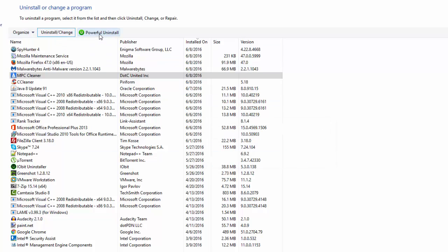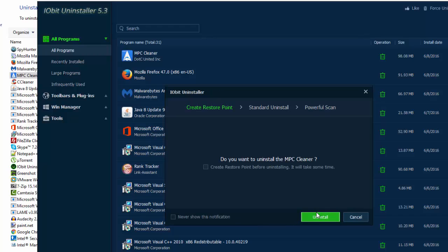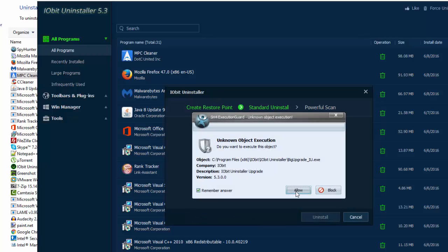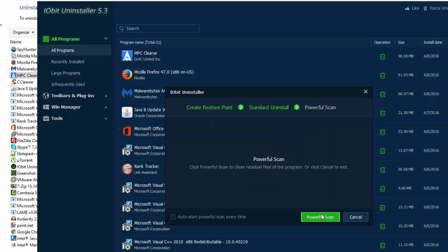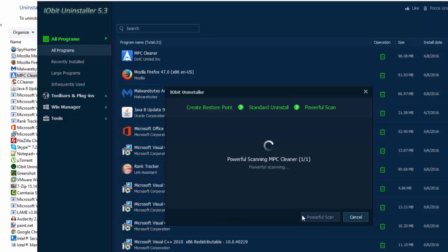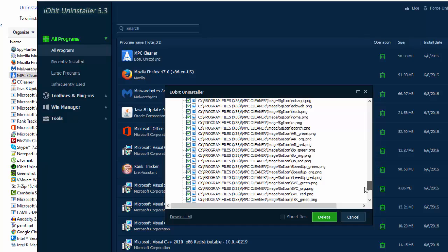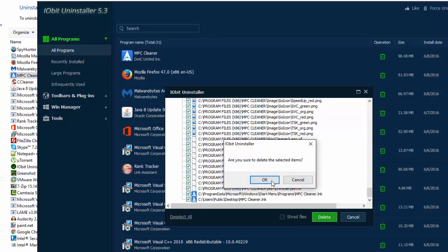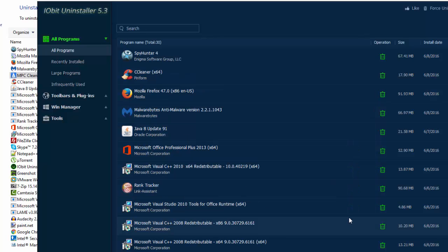If it won't uninstall the normal way, you can use IObit Uninstaller for forced uninstall or just use other programs I will recommend in the video. IObit Uninstaller will find its files and folders. You can remove them manually.